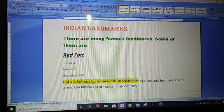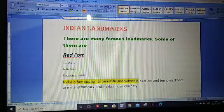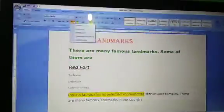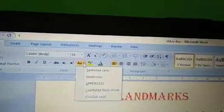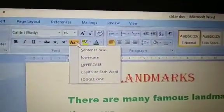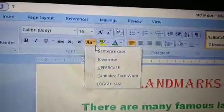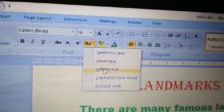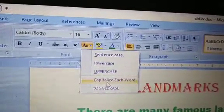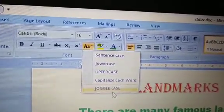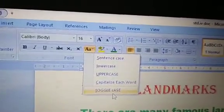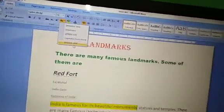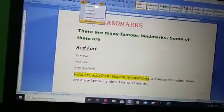The five change case options are: sentence case, lower case, uppercase, capitalize each word, and toggle case. We will see all of these one by one.